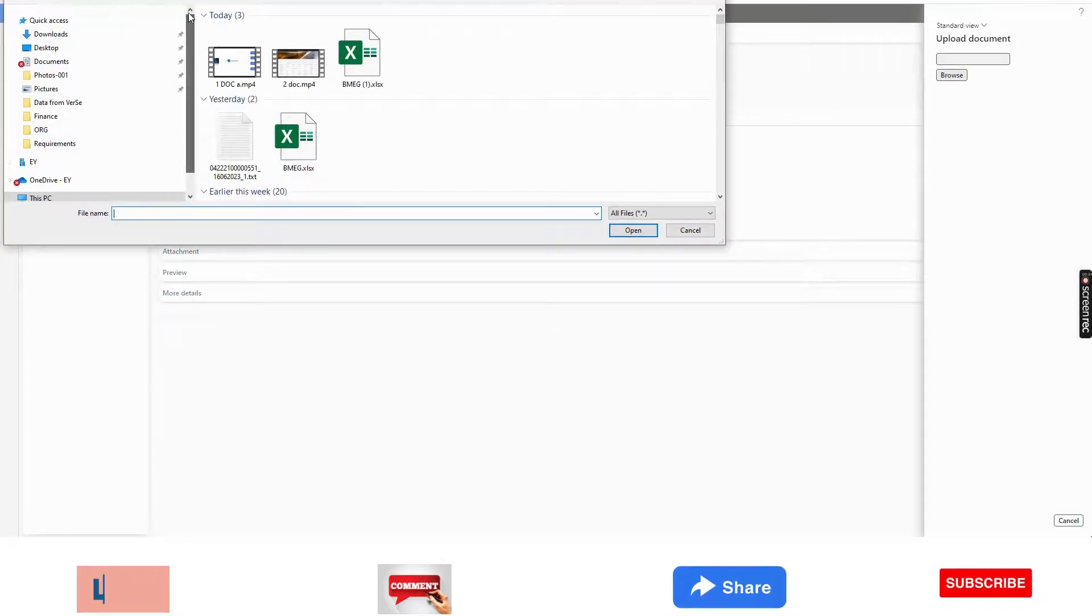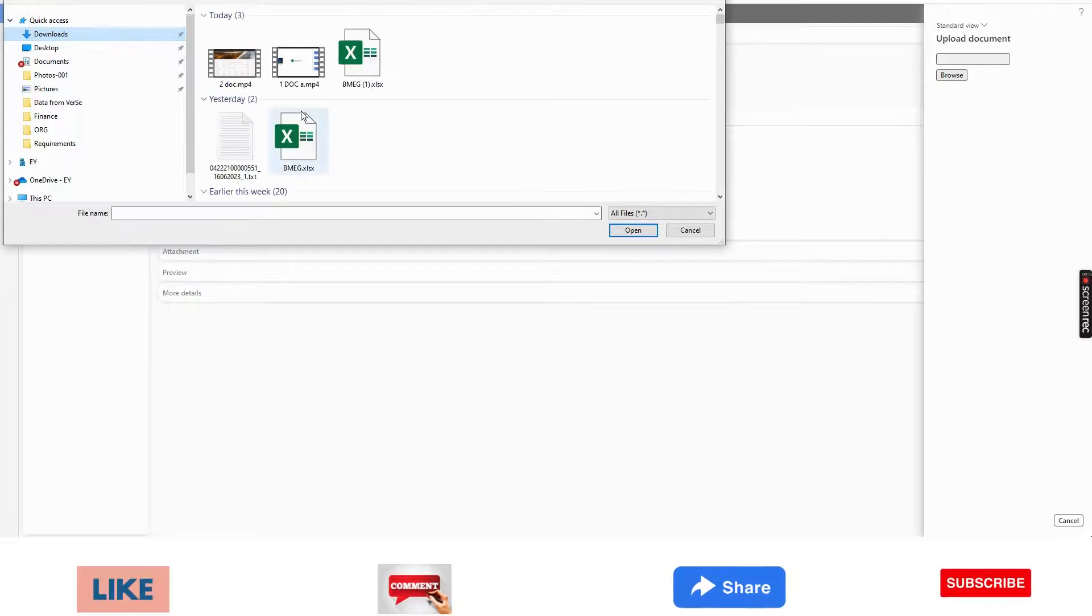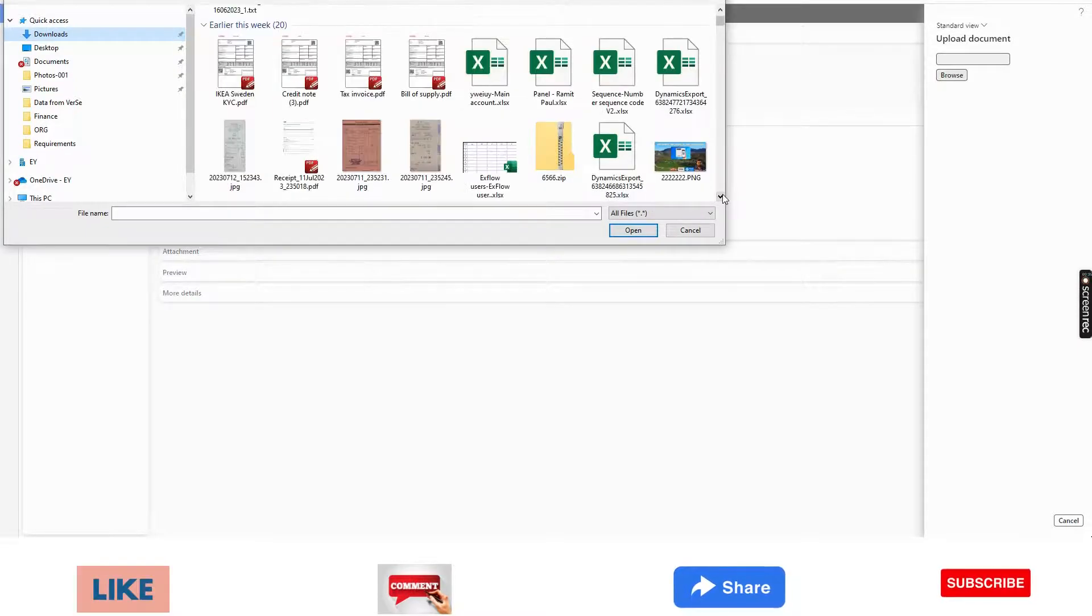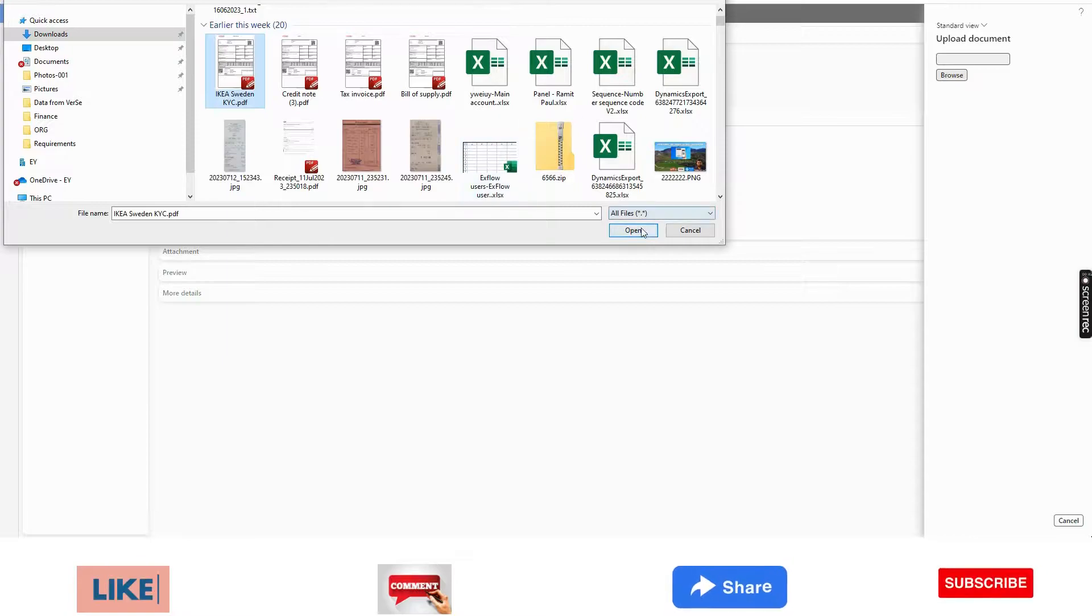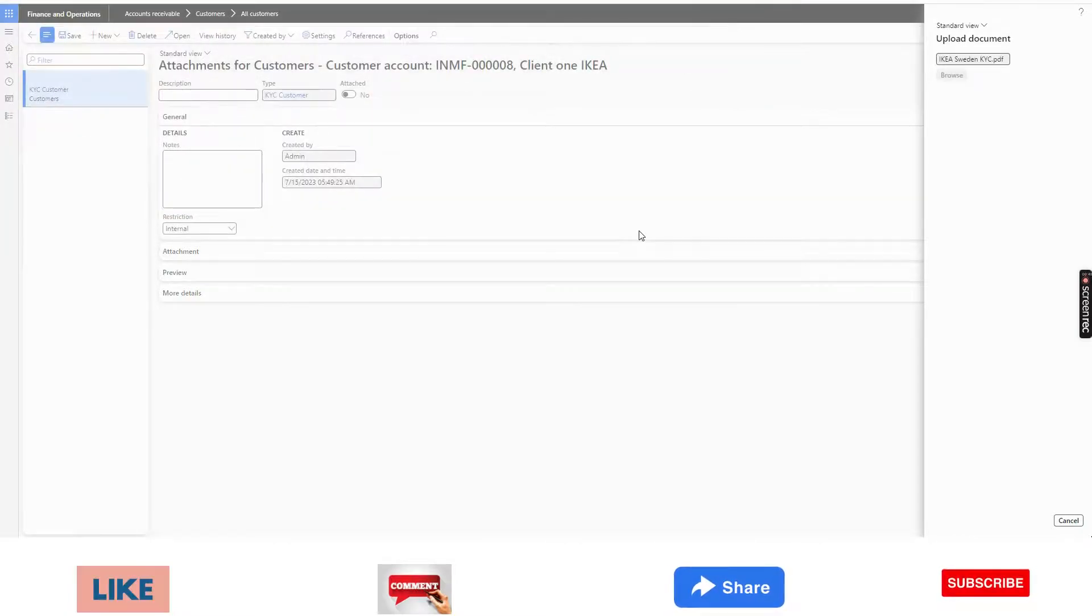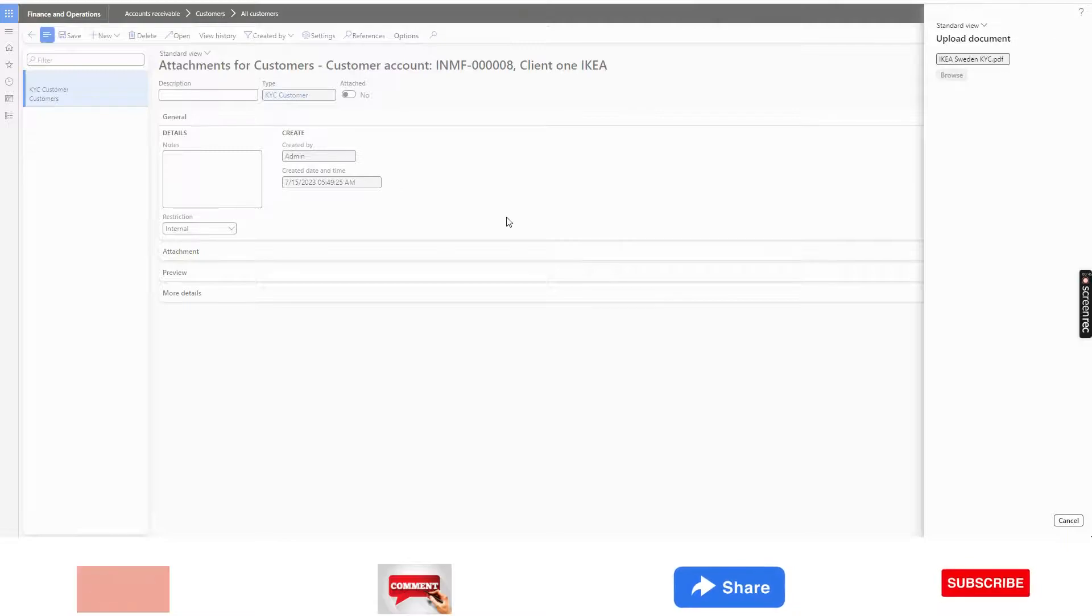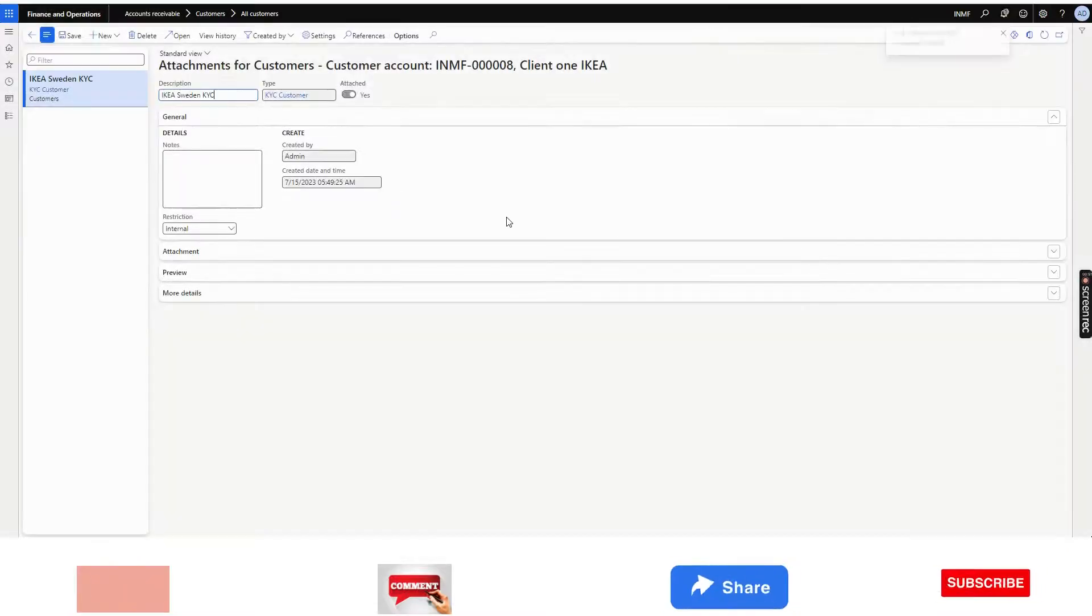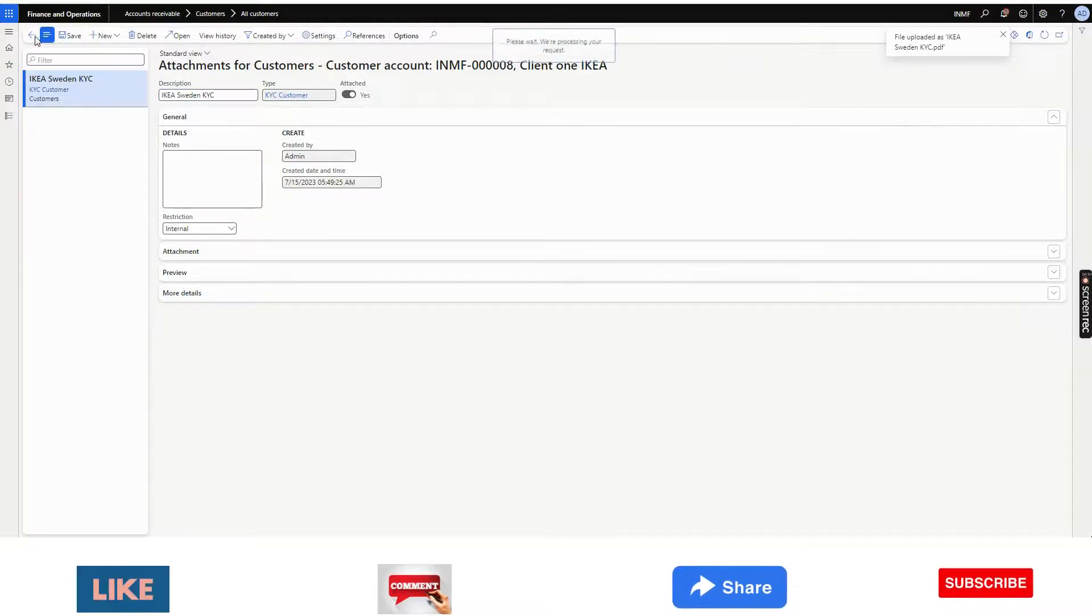And this will be saved. So this is saved. I will go back.